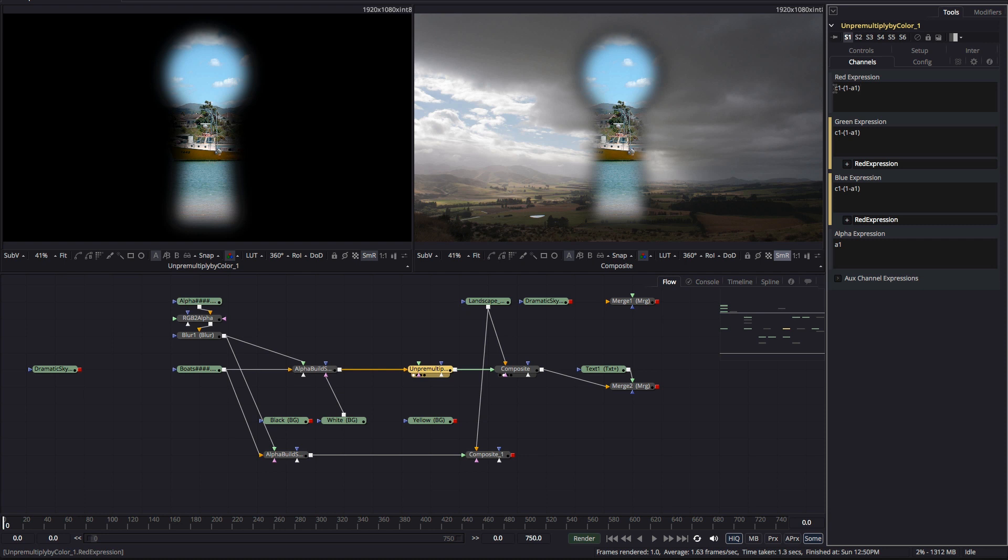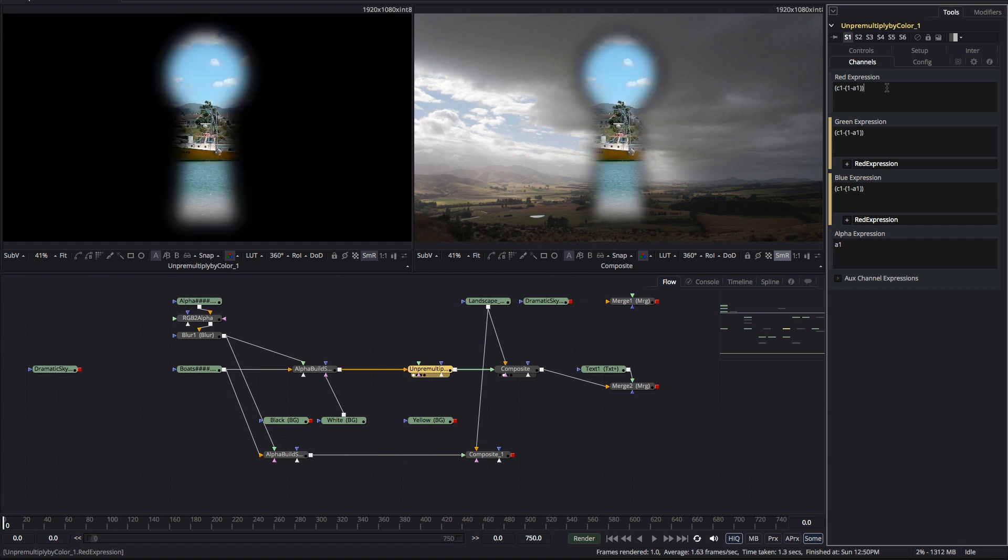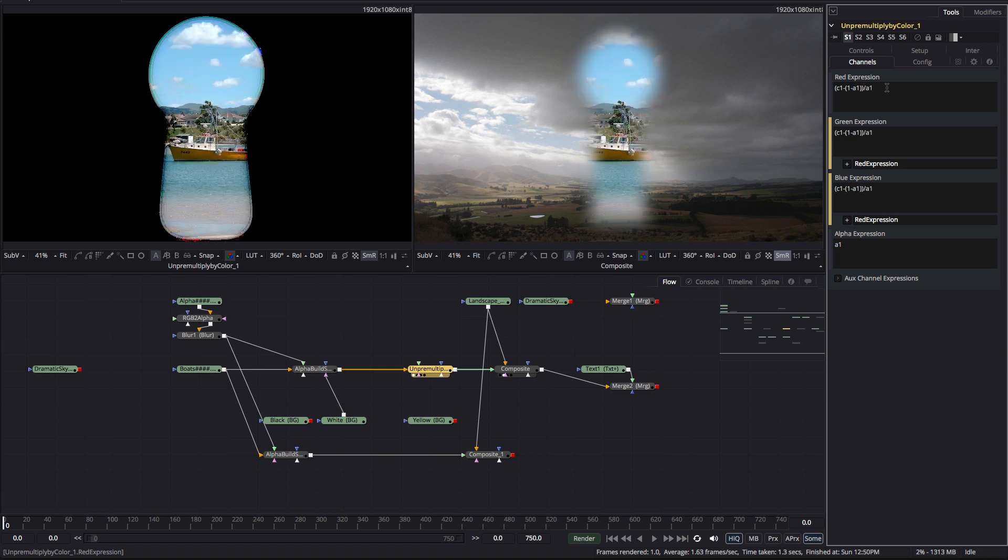And we need to remember to un-pre-multiply. So we'll put the entire expression in brackets and divide by A1. And that gives us a perfect composite.